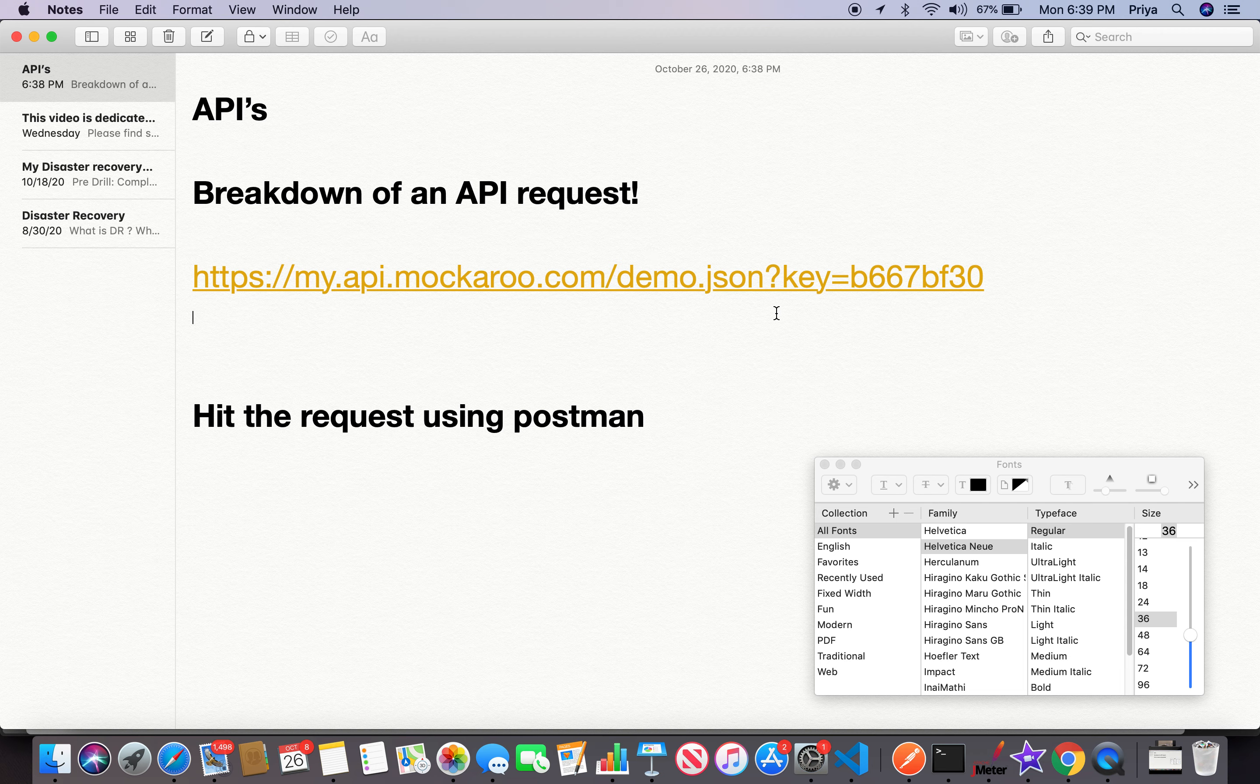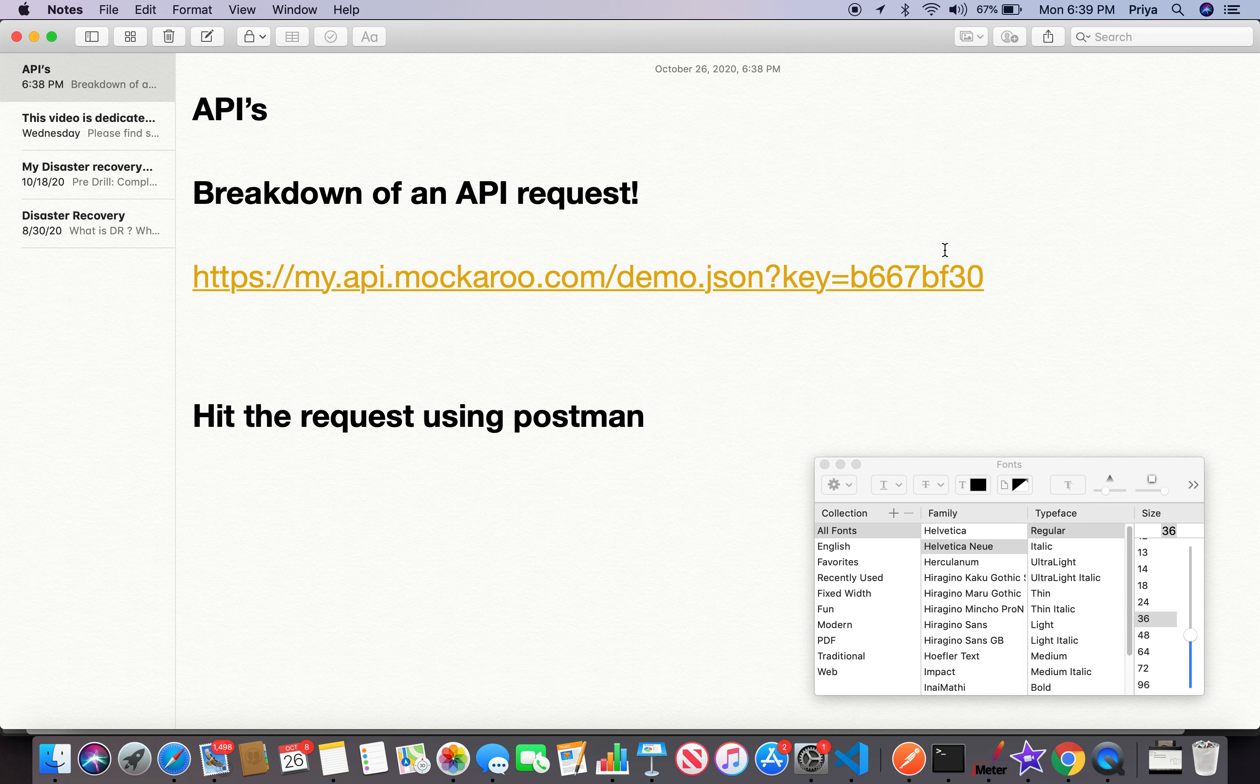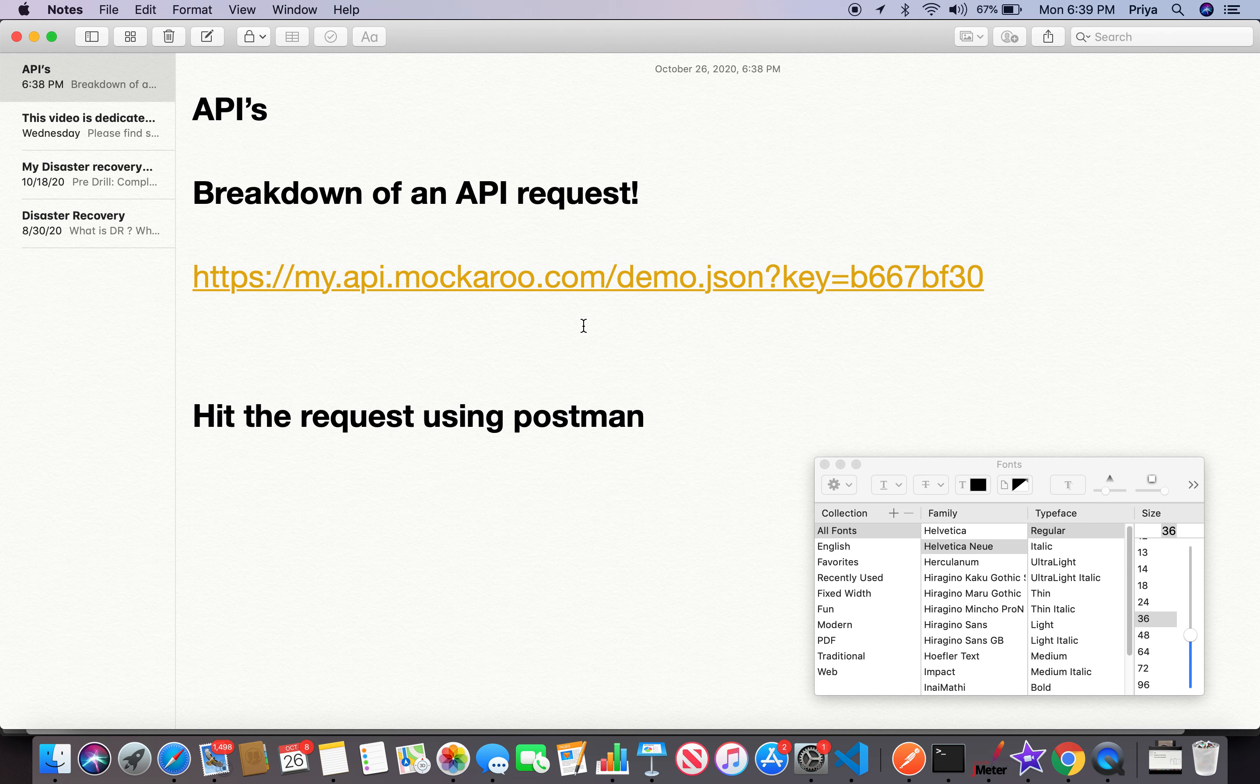The question mark indicates the queries. Anything after the question mark are called query parameters. In this case we have only one query parameter which is key, and it has a value of b667bf30 that we're sending to the server. Using this query parameter and this method, we're trying to hit this particular server or domain and get some information. The world of APIs runs on requests and responses. You're sending some information or query parameters to the server and getting information back.